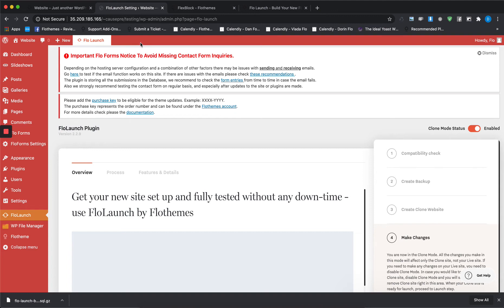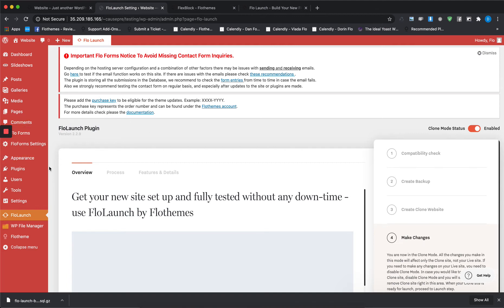Other than that, any other changes that you do to the website will not affect your current live site. Make sure that if you add new content to the website, add it on both clone mode and on your live site, because once clone mode was initiated, the content sync will not work anymore.